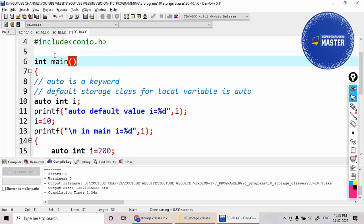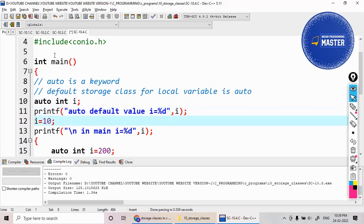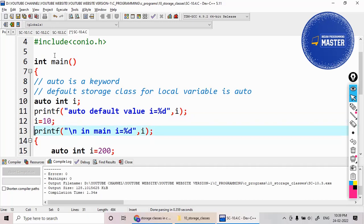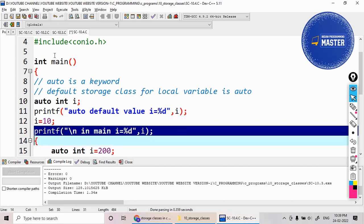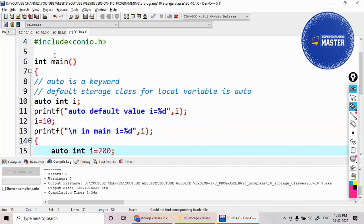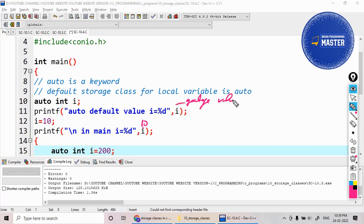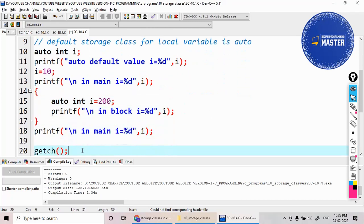The default value of the auto variable is the garbage value — an unknown value. Here I am initializing i equal to 10, so in main it will print 10. And here it prints some garbage value, which is an unknown value.